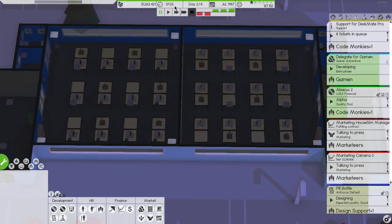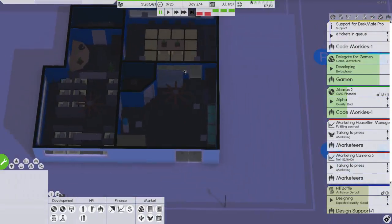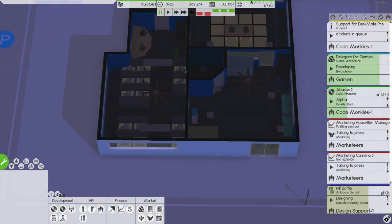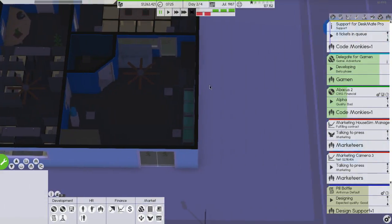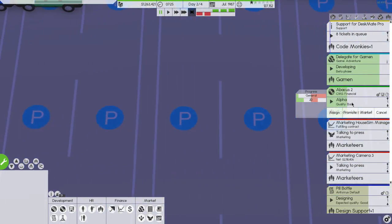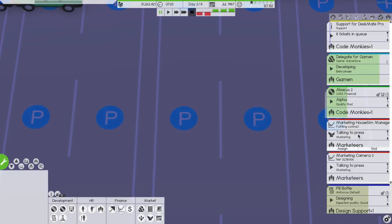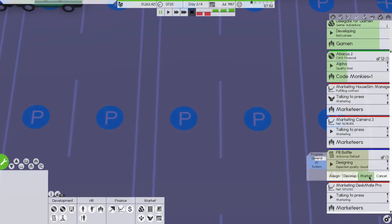It's seven in the morning, people are just arriving and they're doing their thing. They're working on the abacus which is pretty cool, they're working on the pill bottle, we're getting stuff done. We just released the desk mate moments ago.